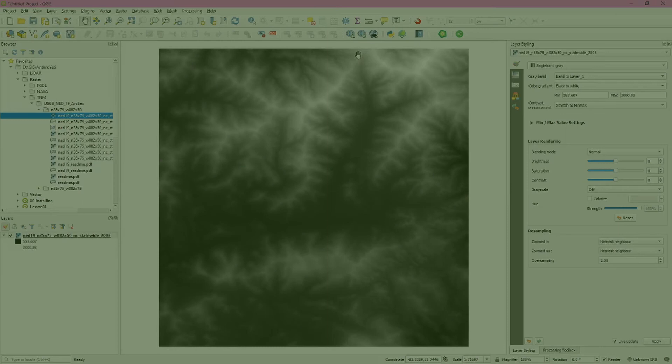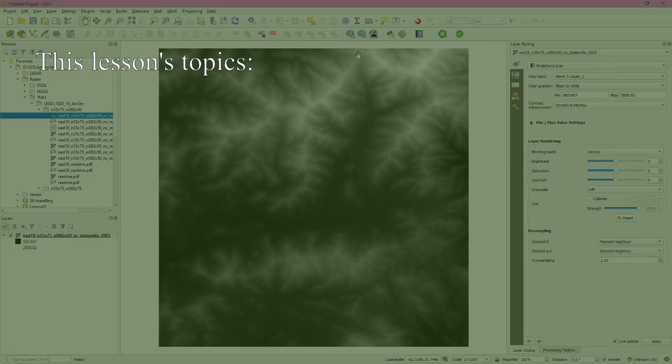In this lesson we learned about working with raster data. Raster data refers to continuous data and common types include images representing maps or aerials as well as elevation data.